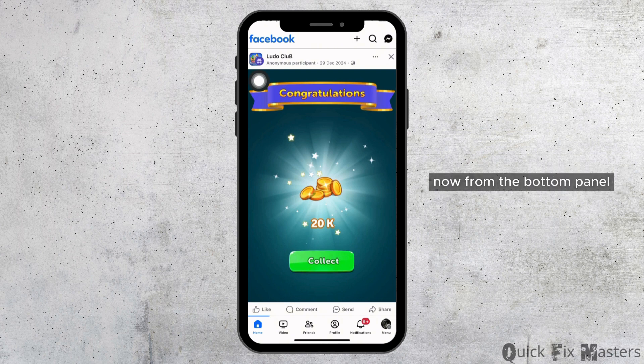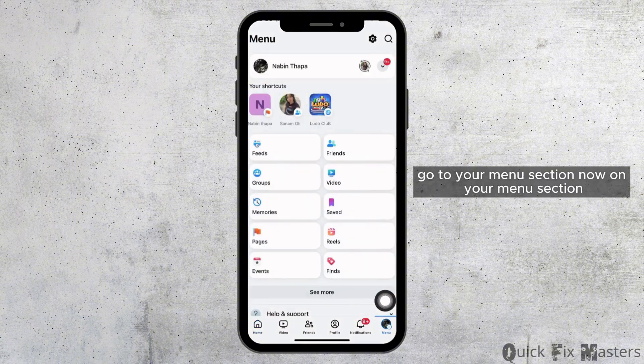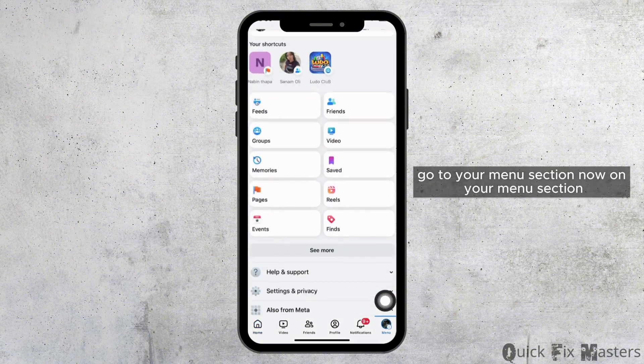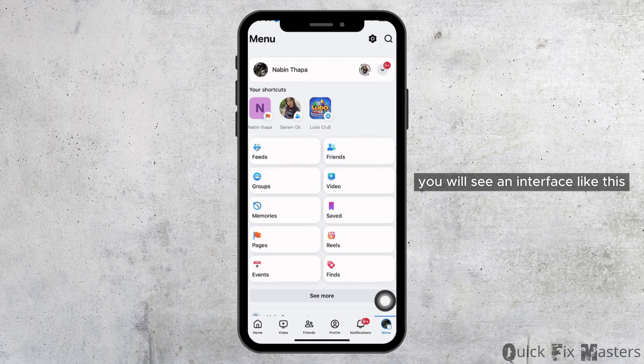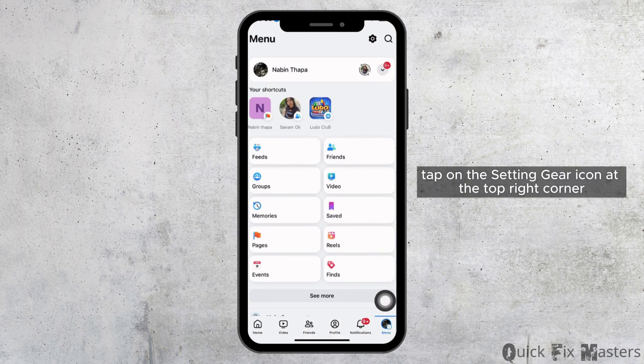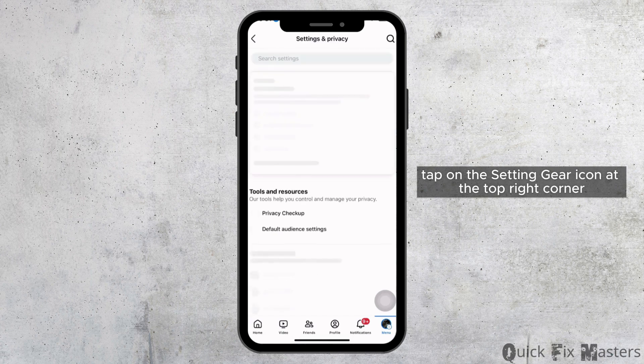Now from the bottom panel, go to your menu section. On your menu section, you will see an interface like this. Now here, tap on the setting gear icon at the top right corner.